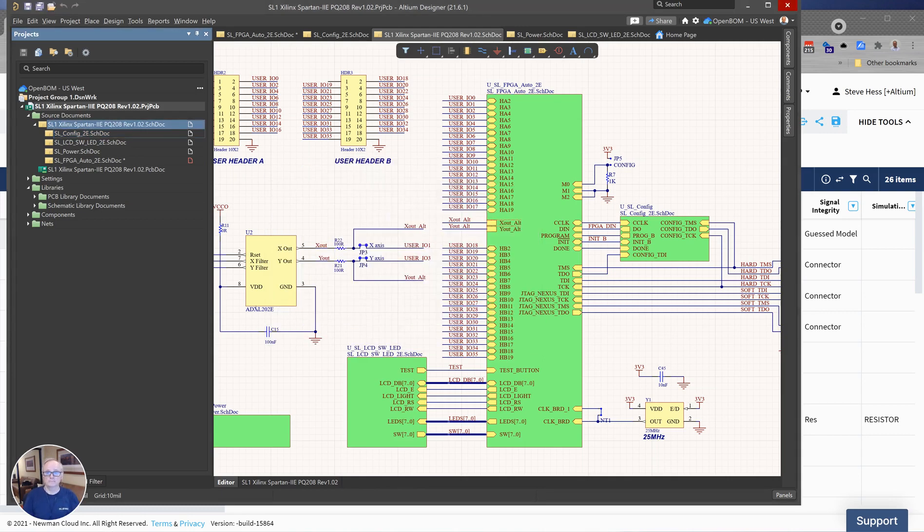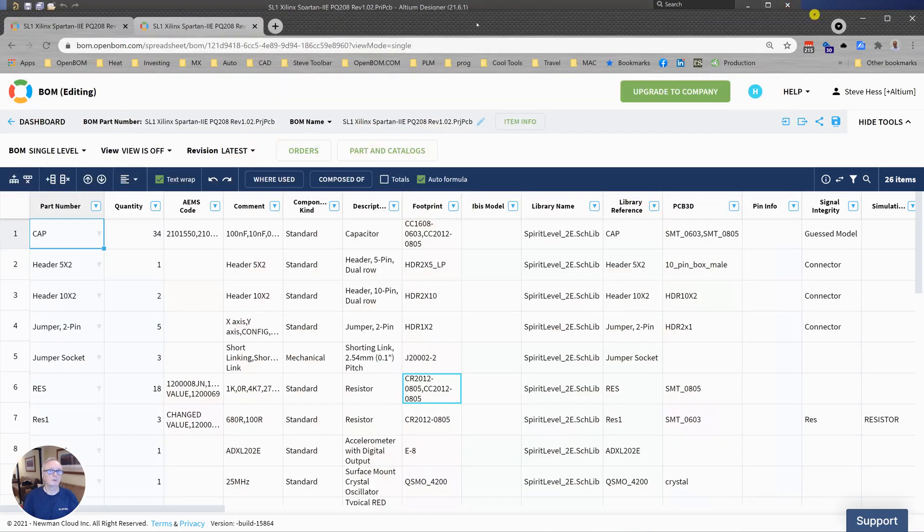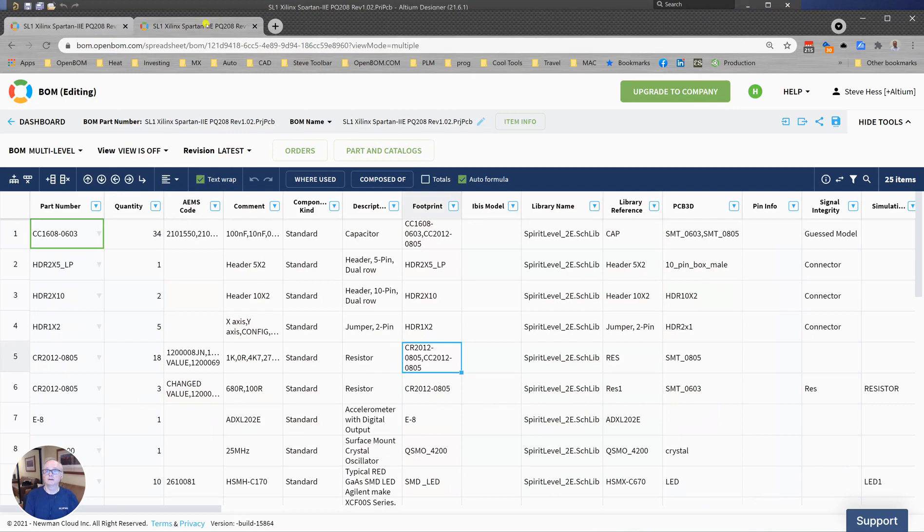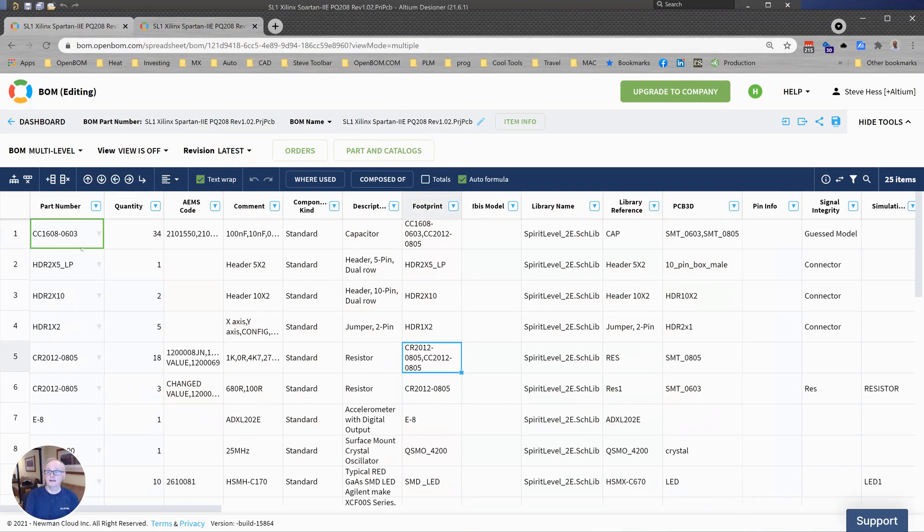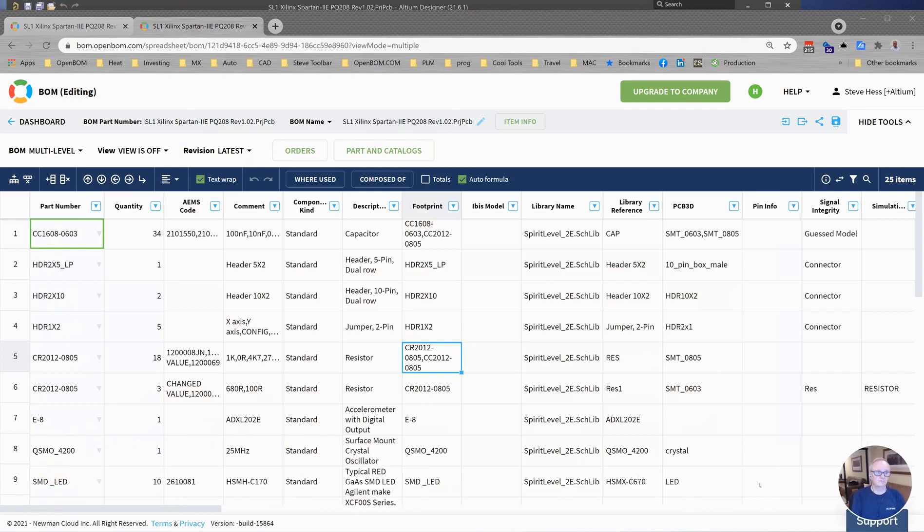So once I do that and then build another bill of material, you know, right mouse, open BOM, create BOM, I will get a BOM that looks like this. A BOM for the same board that has the value of footprint now in the part number column.